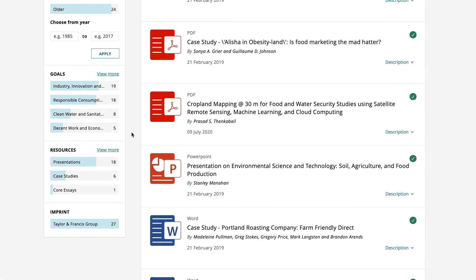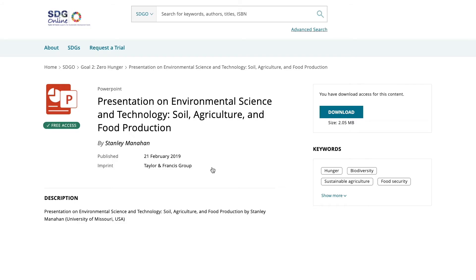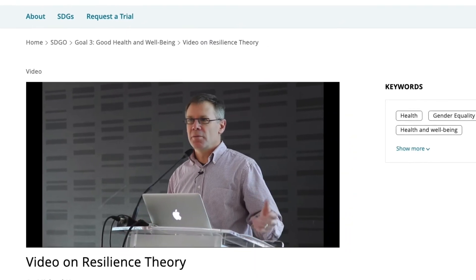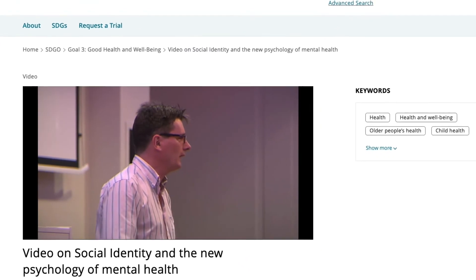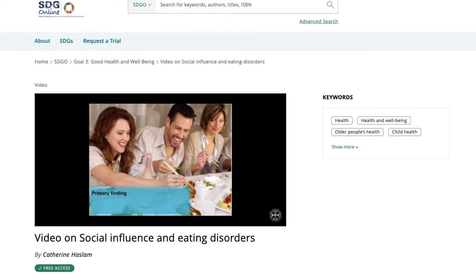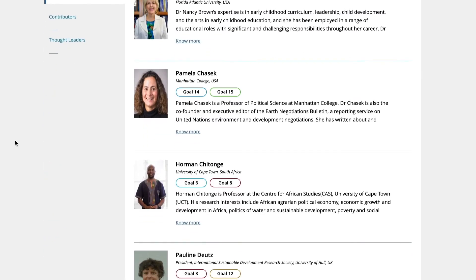The teaching and learning materials include content that can be downloaded, such as core essays, slide decks, case studies and course outlines. In addition, SDGO offers a selection of videos that can also be viewed on the page.